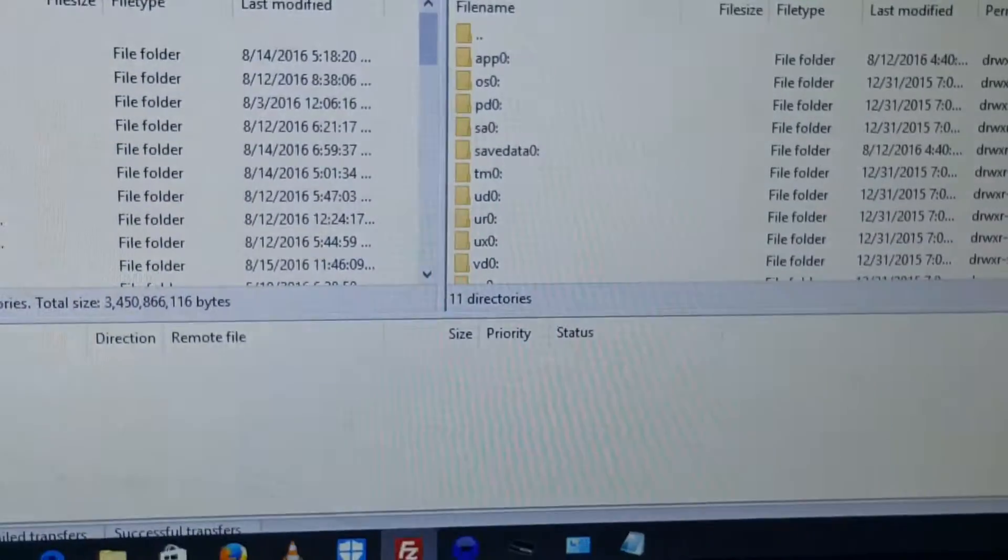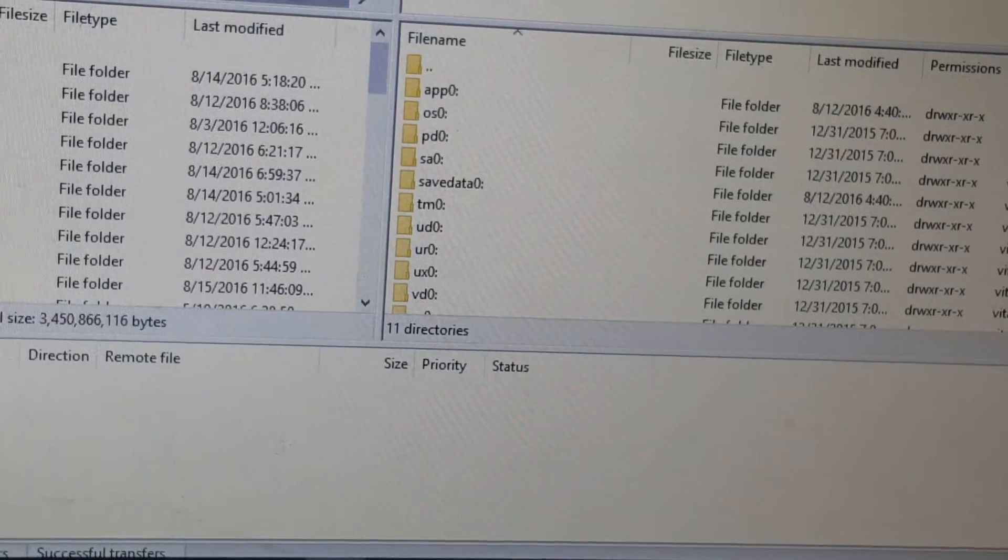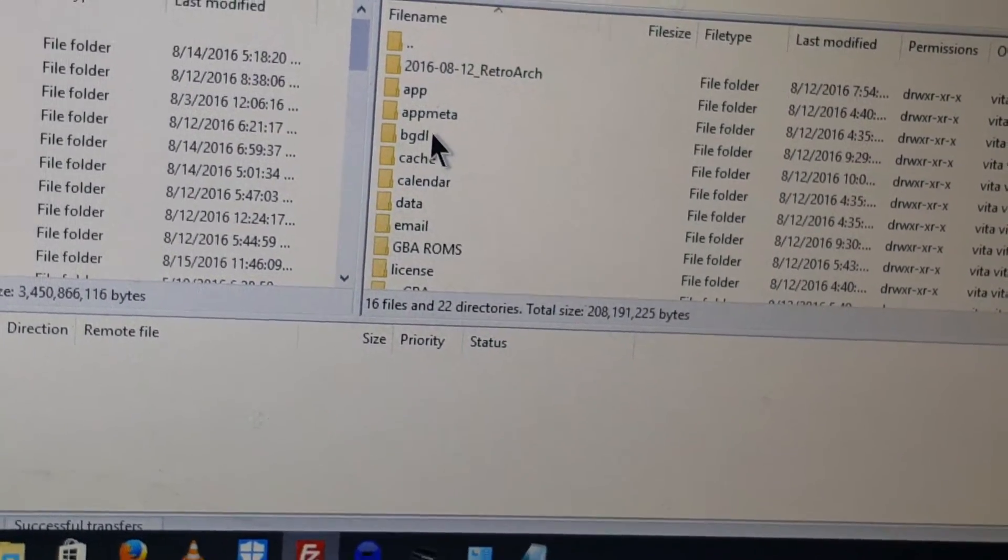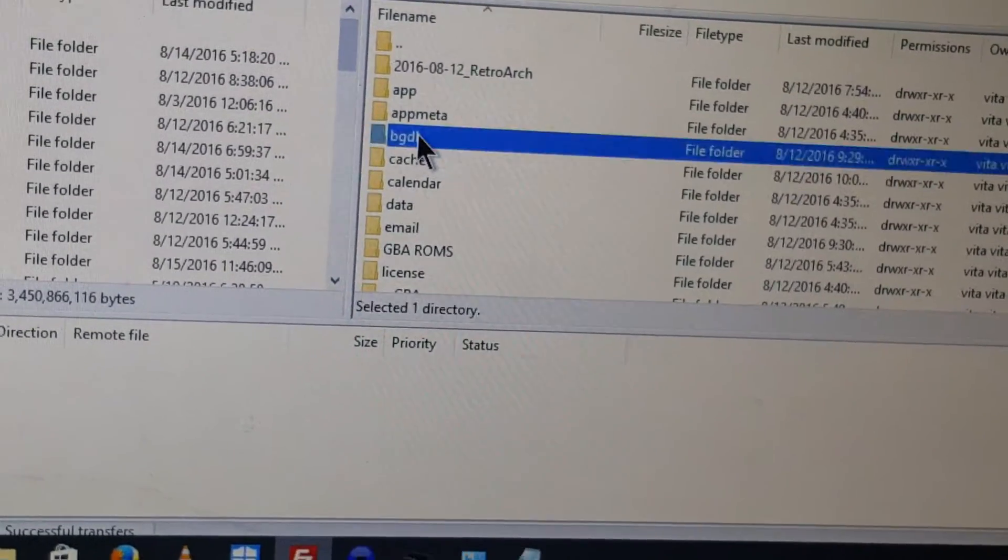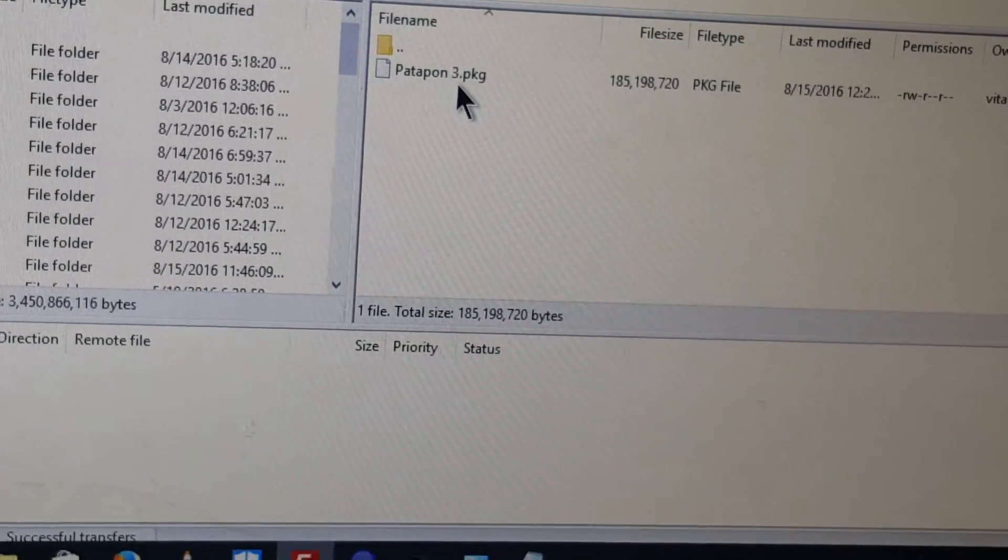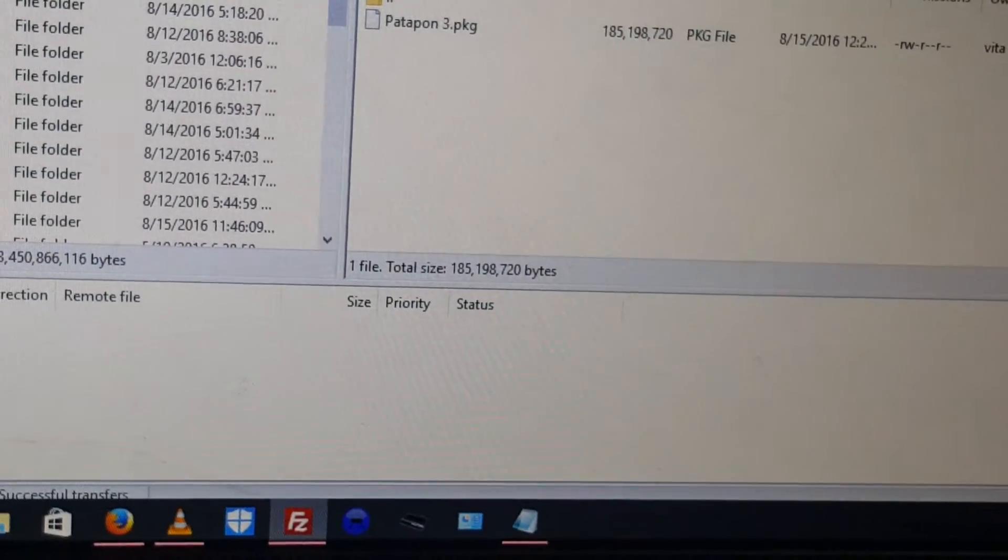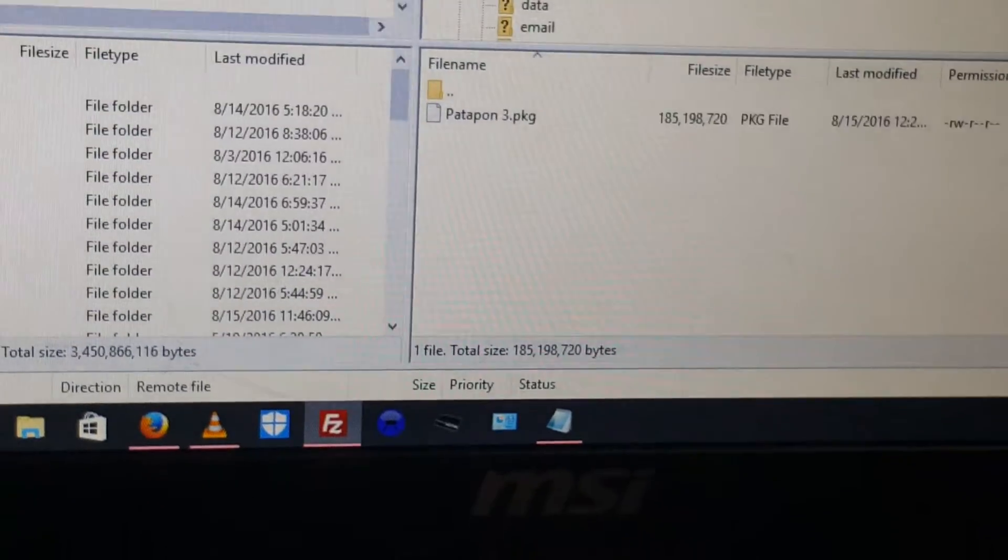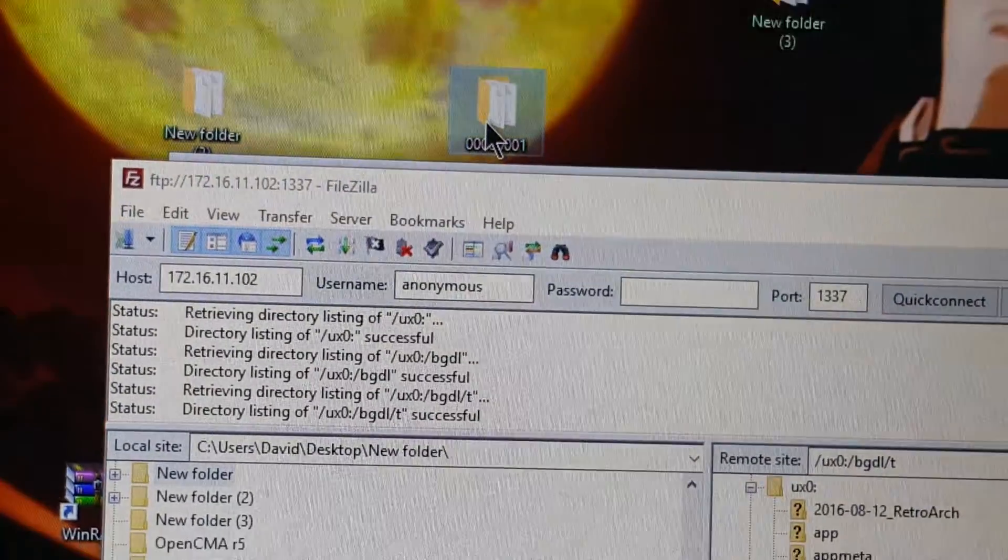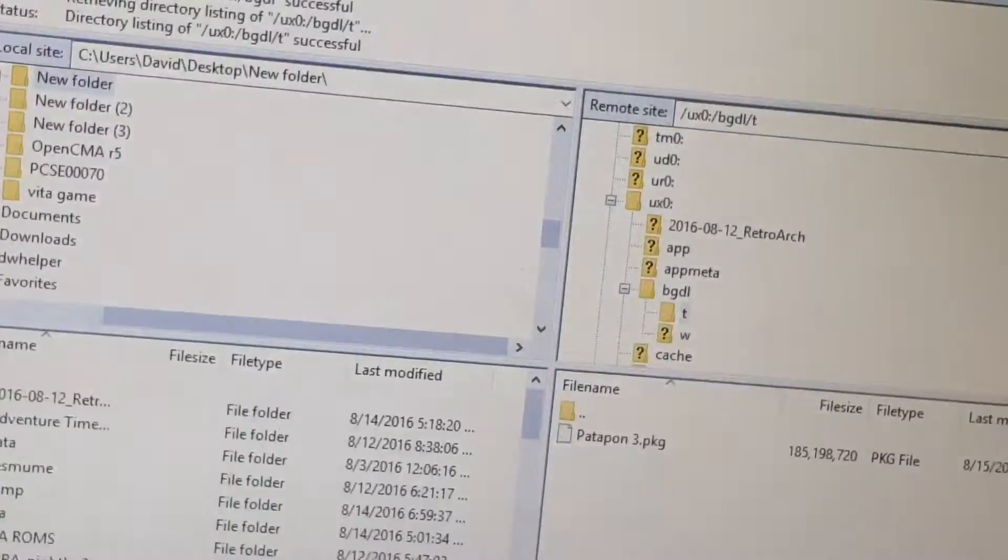Quick connect. There we are. Now where you need to go is right here to UX0, then BGDL or something like that. You see where it says Patapon 3? I tried to install the PKG right there but it did not work at all. So you just take the file that you extracted and you put it right in here.